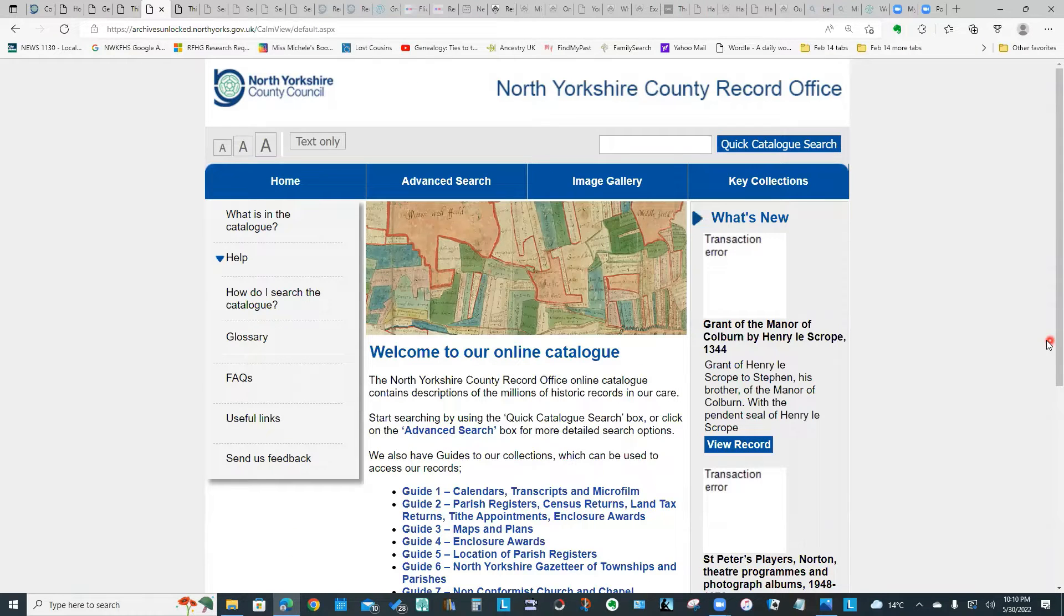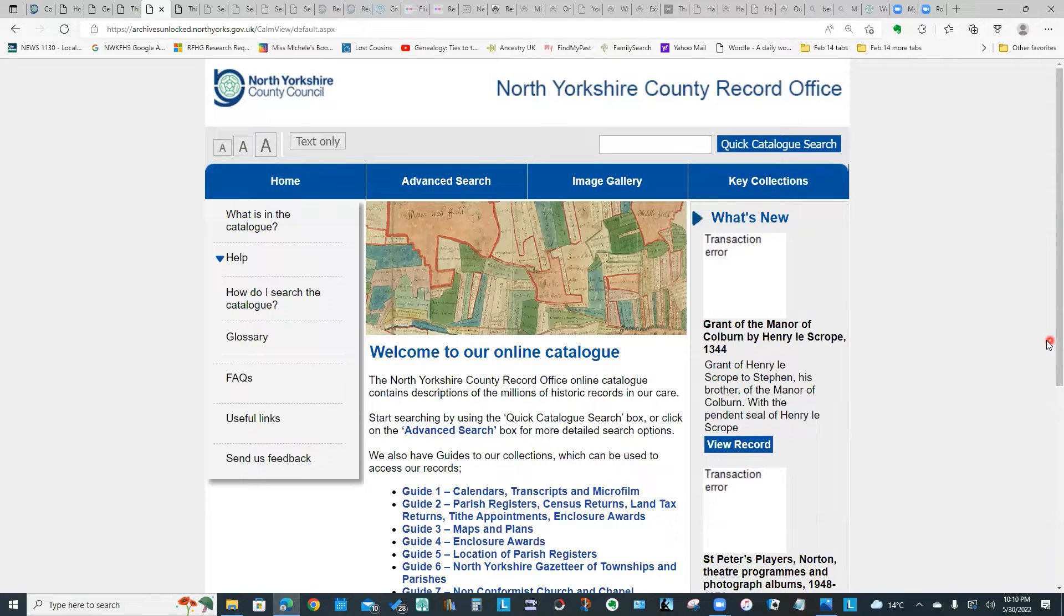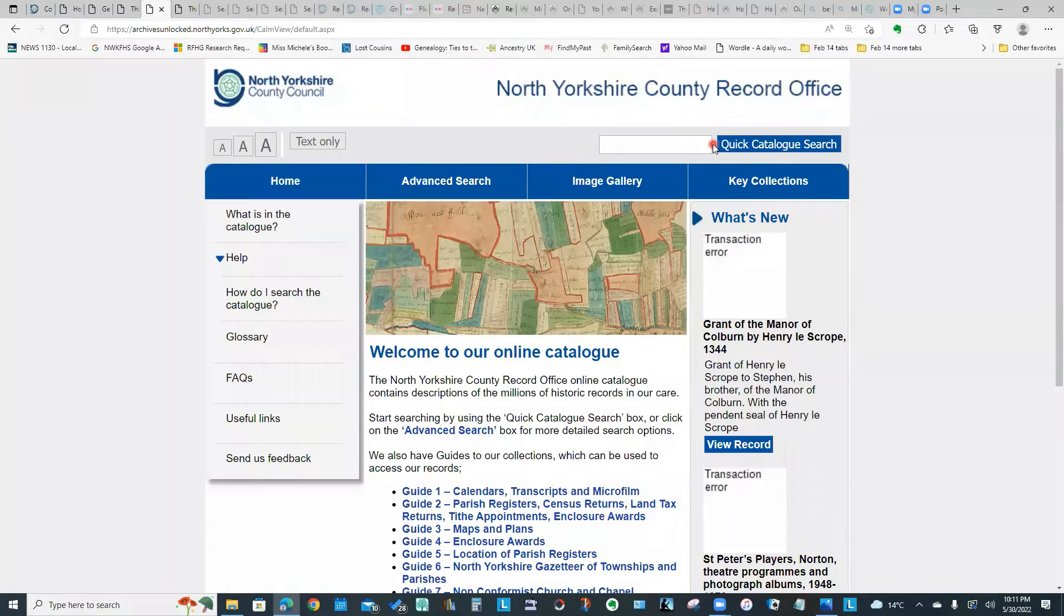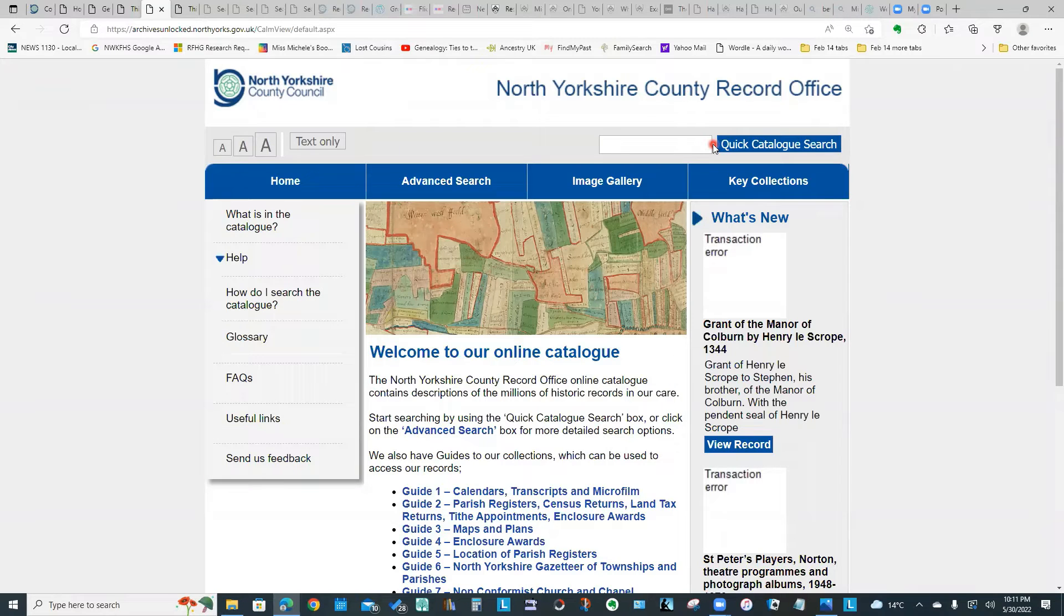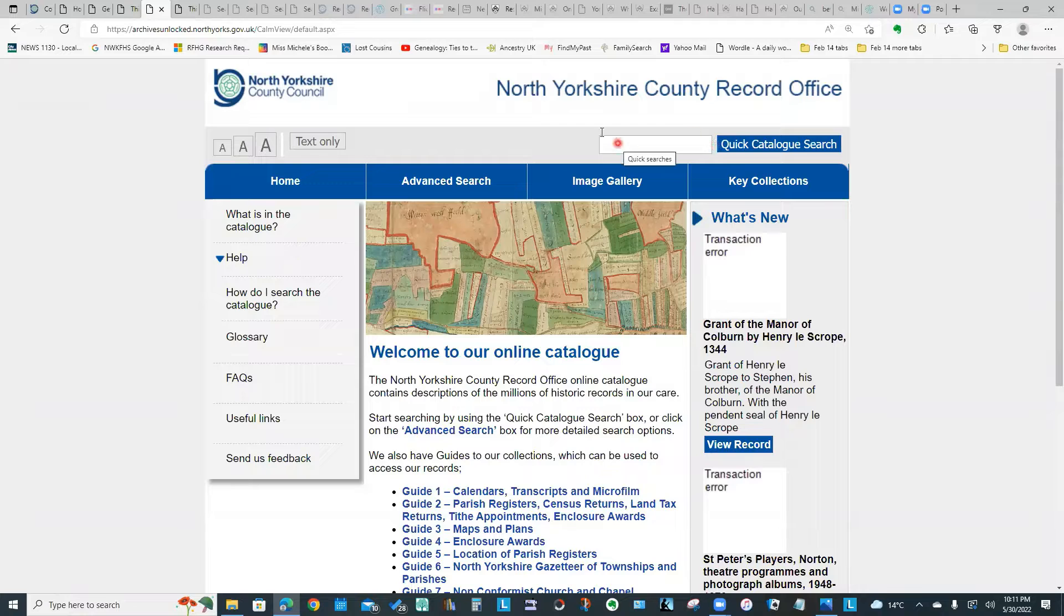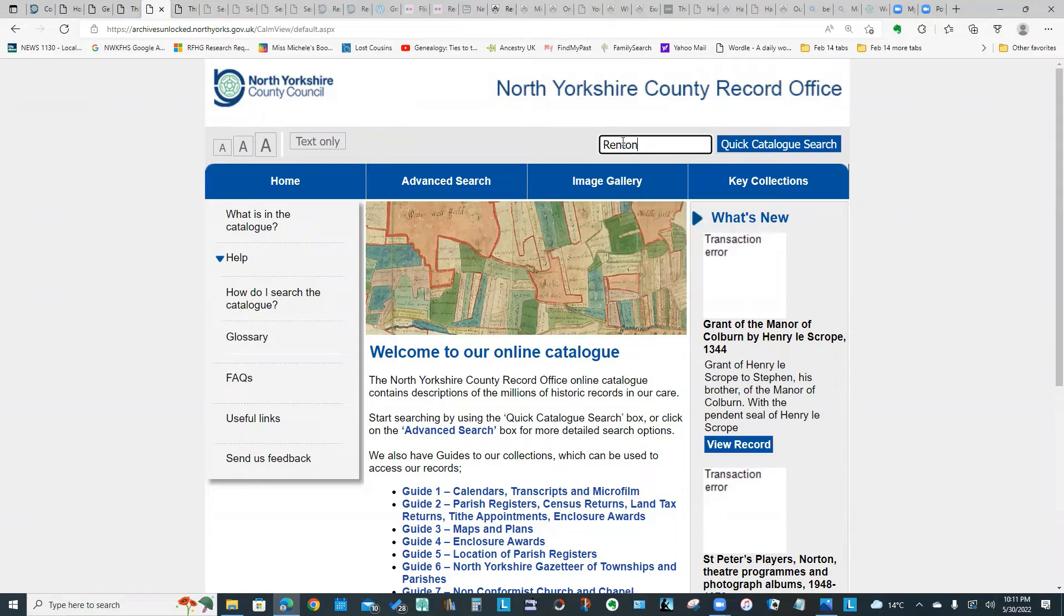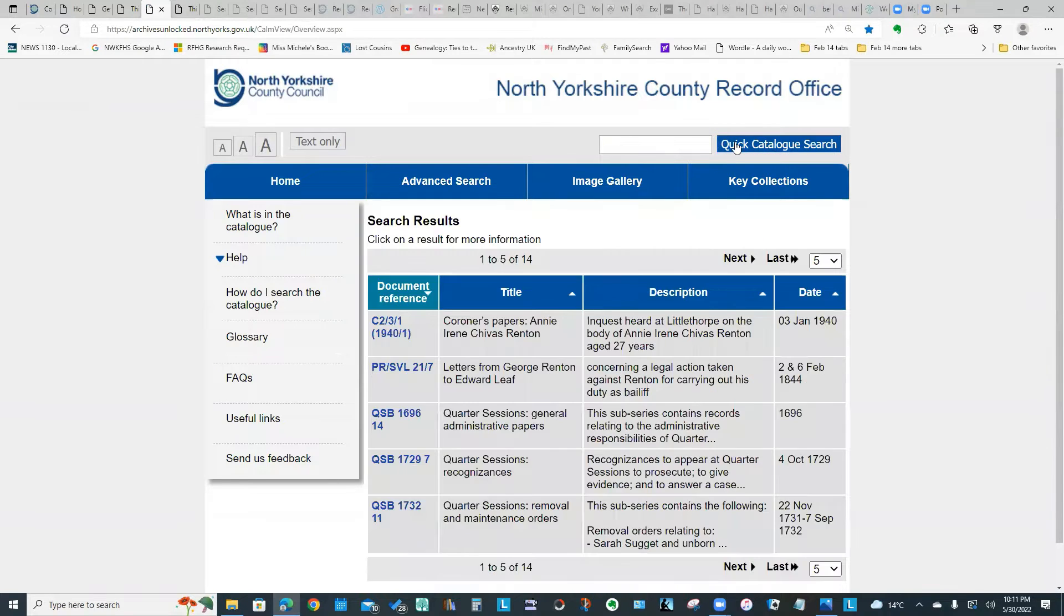Now you'll notice most of the screens on this website have a quick catalog search field at the top right of the page. At any point you can search either by surname, by topic, by place name, and it will give you a list of items that match your search criteria. For example, if I want to see whether they have anything for my Renton ancestors, I could just type in the surname and click Quick Catalog Search.